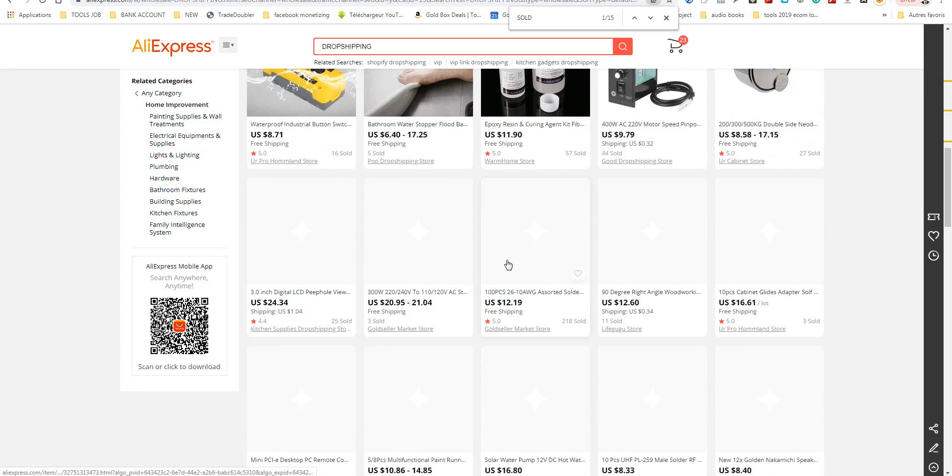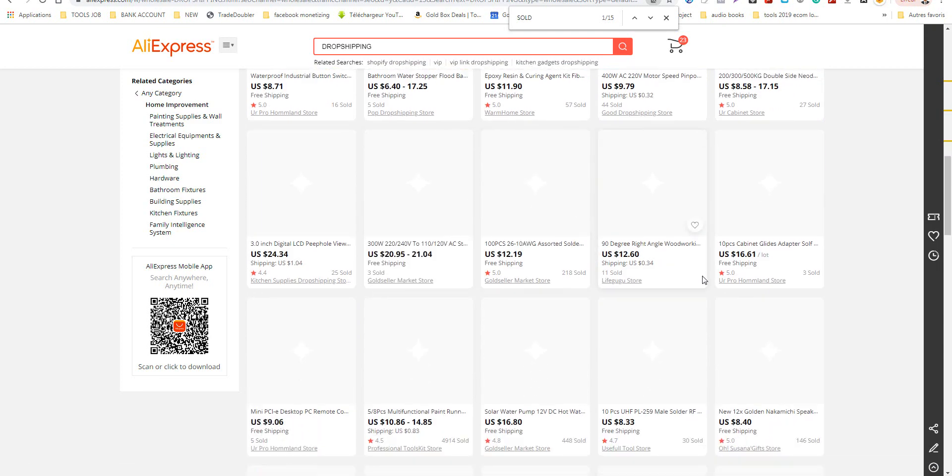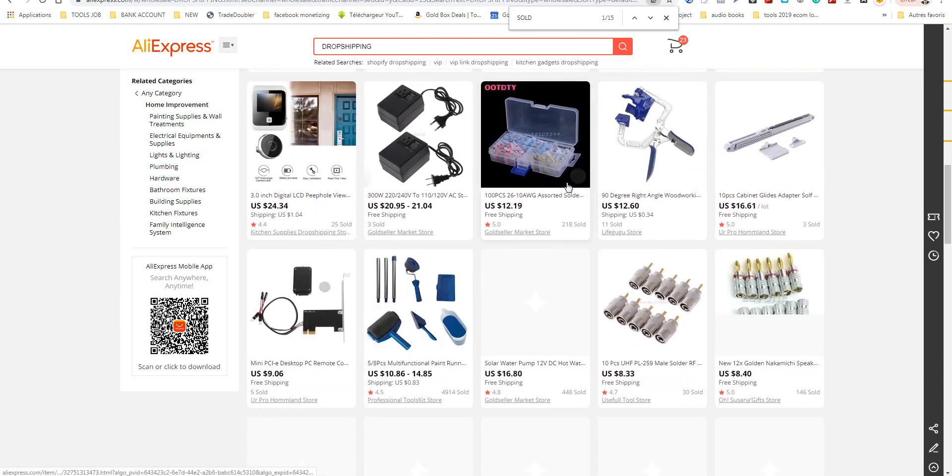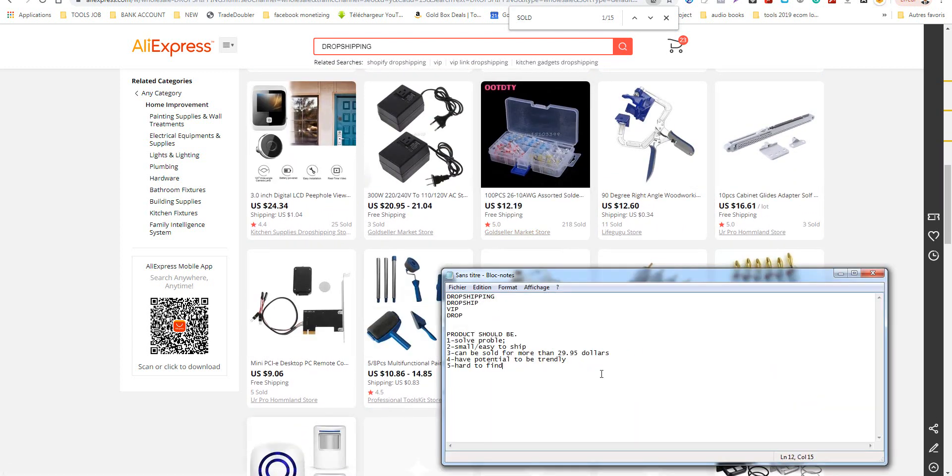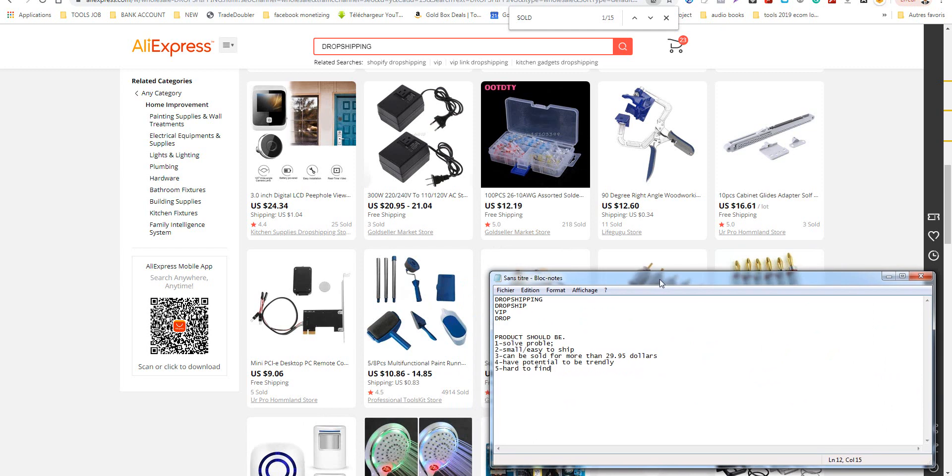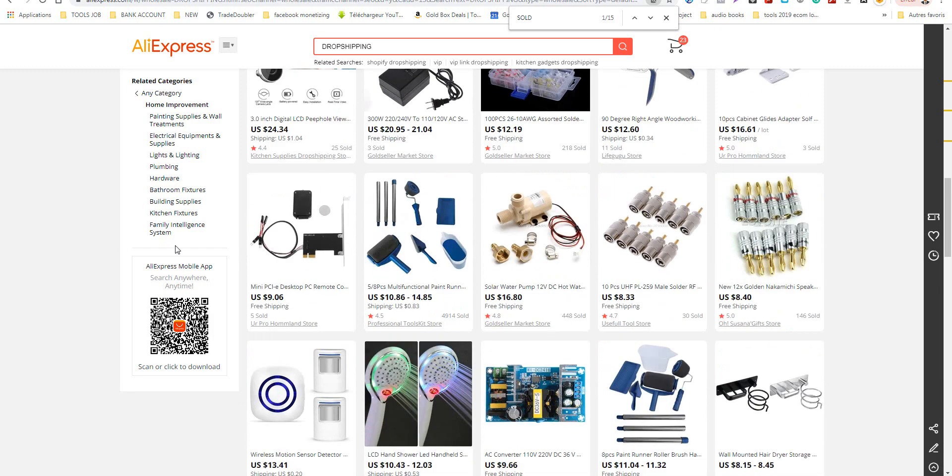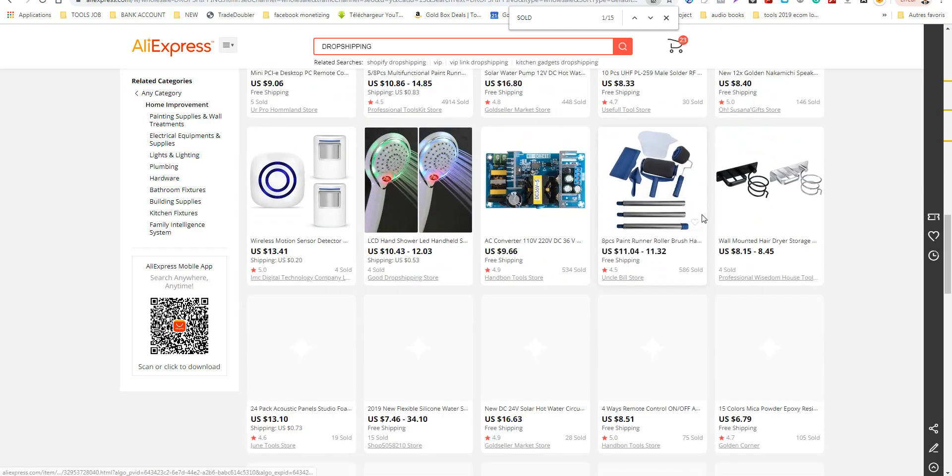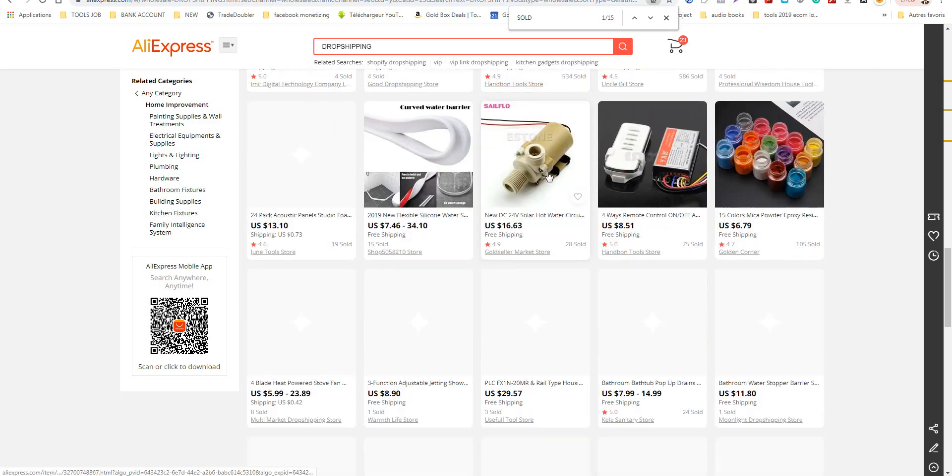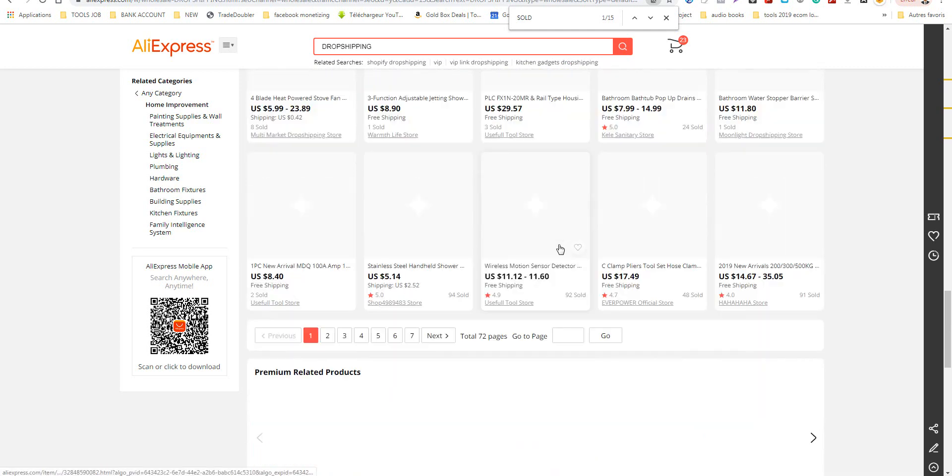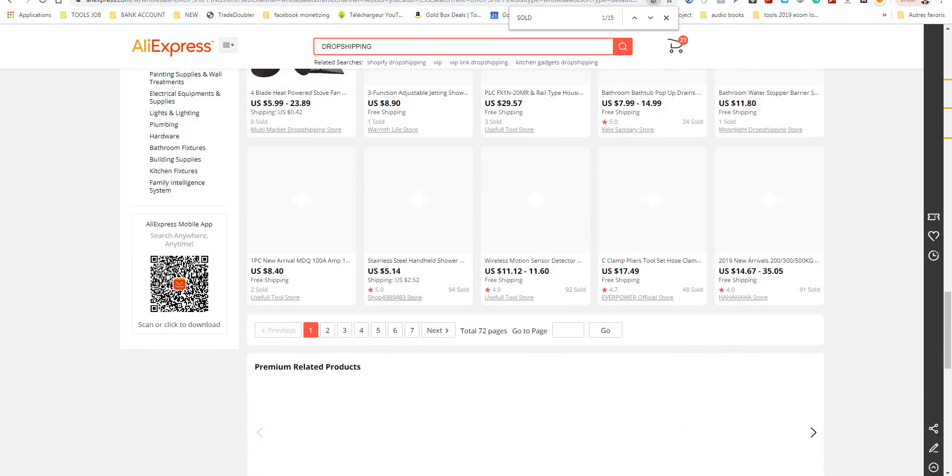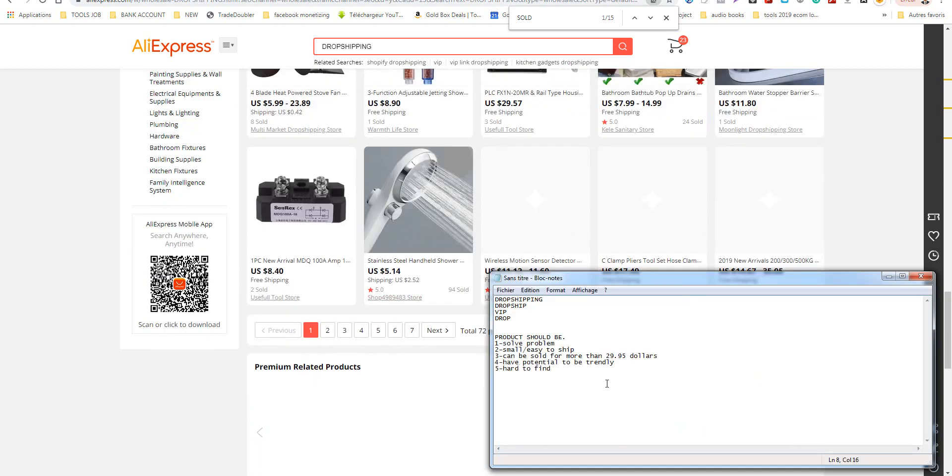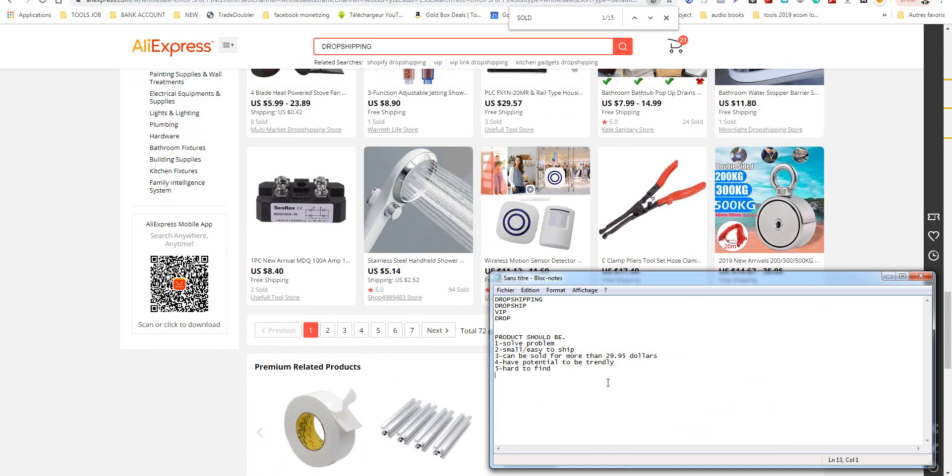This product should also be easy to install, I forgot this. Easy to install to avoid problems after shipping.